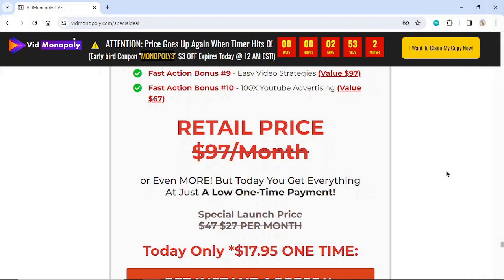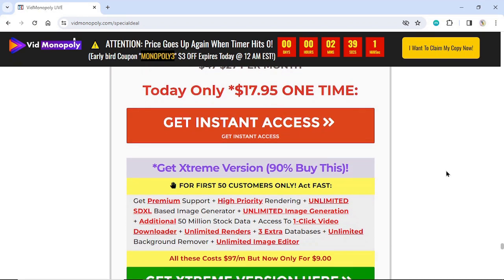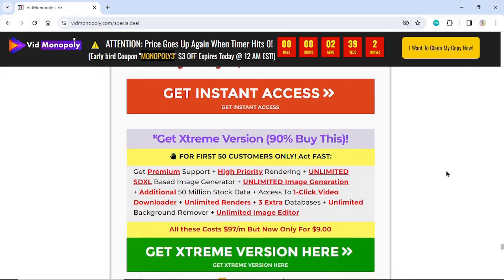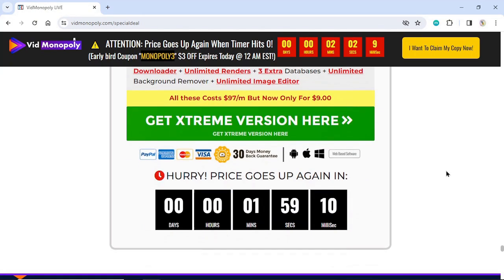Special launch price: normally $47.27 per month, but today only $17.95 one time. Get instant access. Also get the extreme version — 90% off for first 50 customers only. Act fast. Get premium support, high-priority rendering, unlimited SDXL-based image generation, additional 50 million stock assets, one-click video downloader, unlimited renders, three extra databases, unlimited background remover, and unlimited image editor. All these normally cost $97 per month but now only $9. Get extreme version here.